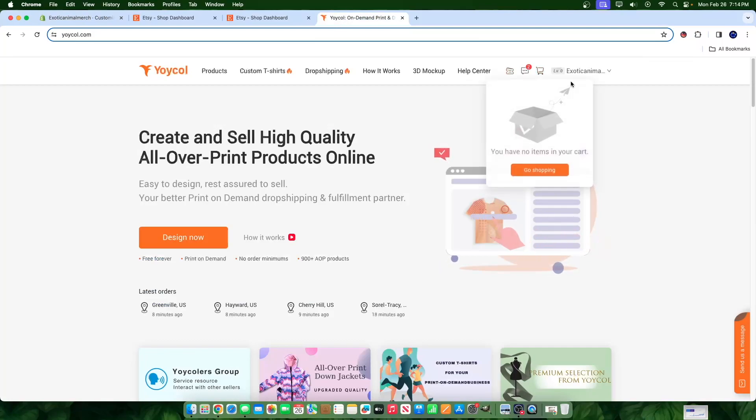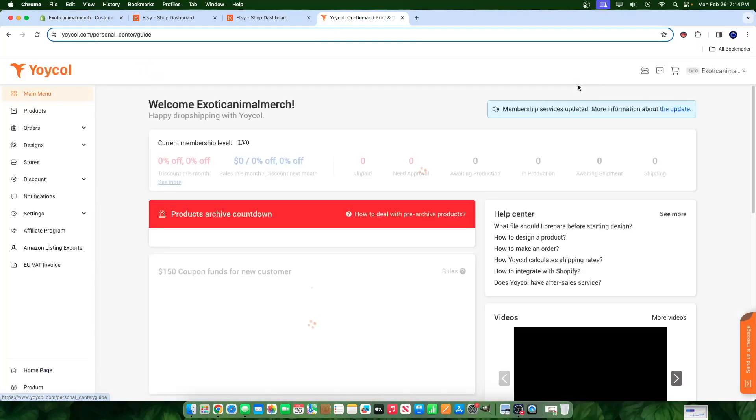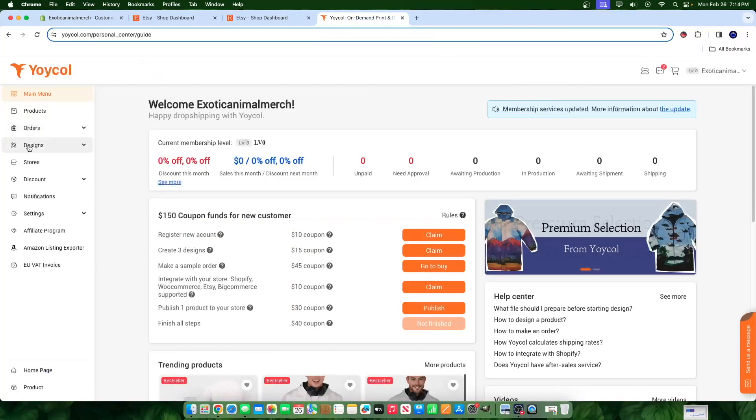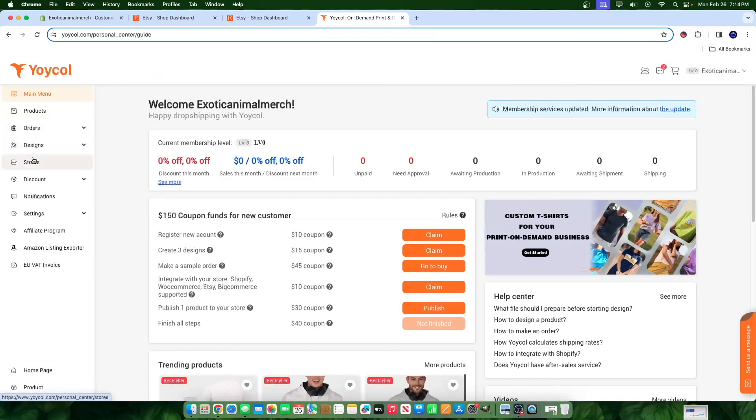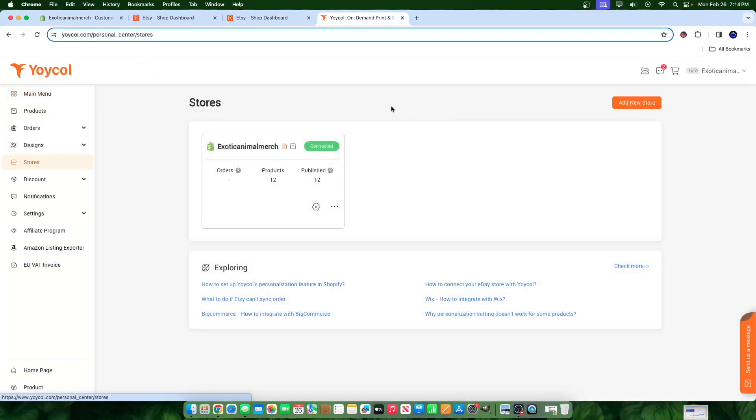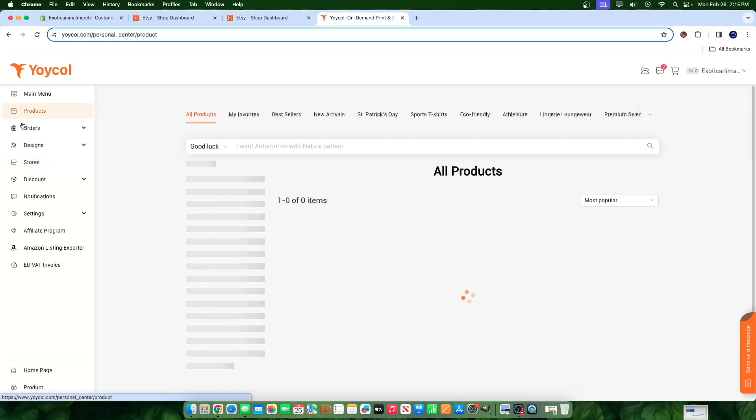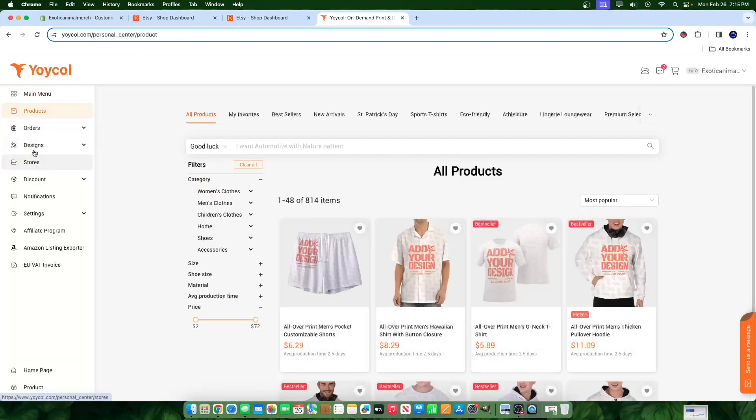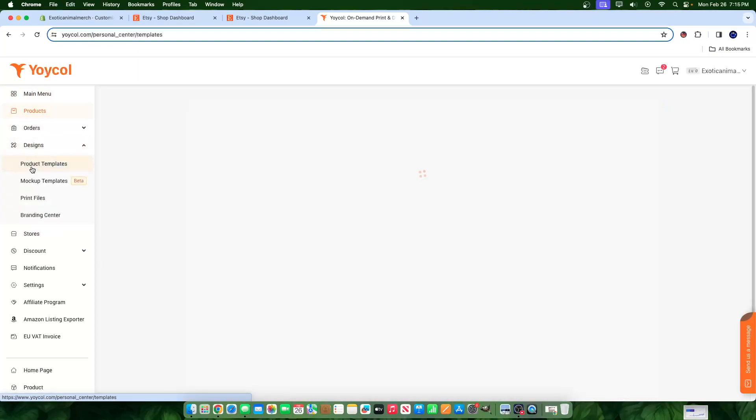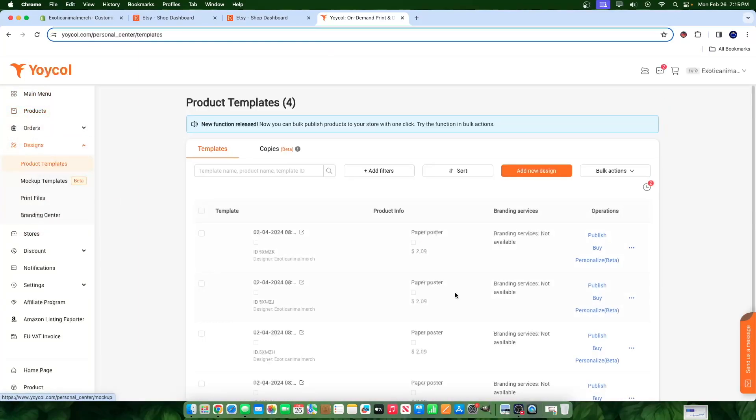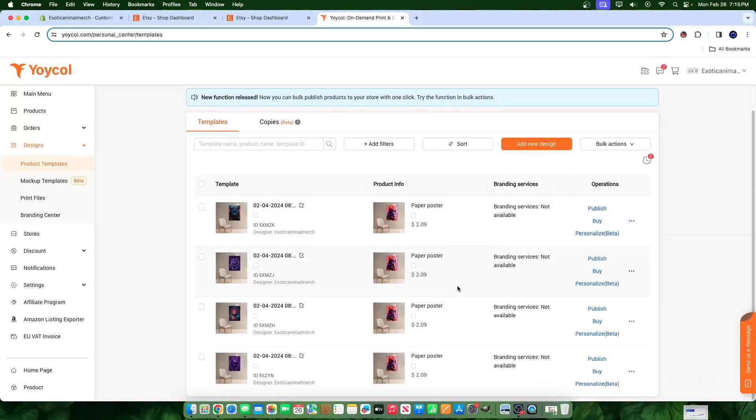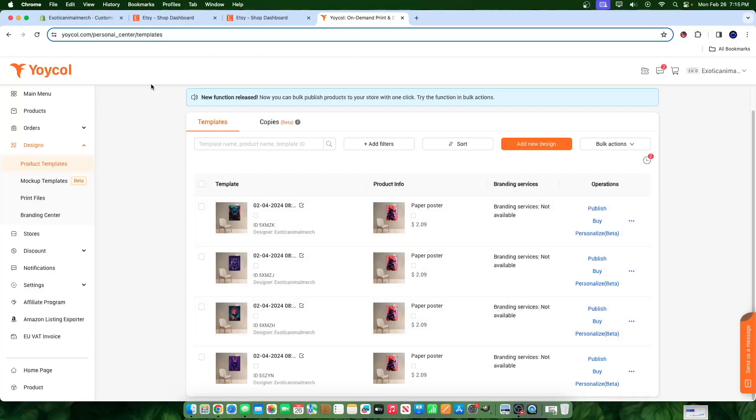It just so happens that I already have products connected. In fact, I can go to my dashboard here. I'll go to the store so I could show you here on the Shopify store. We have 12 products already connected. I can click designs and I can go to product templates. You can see we already have some built-in templates and I can send these products to an Etsy store and show you guys how this works.